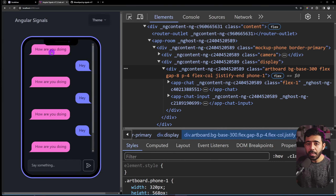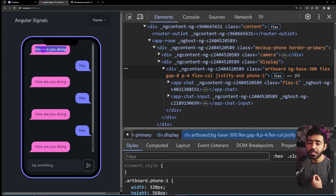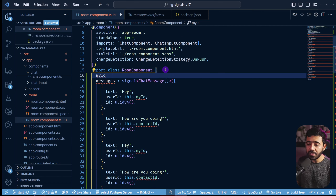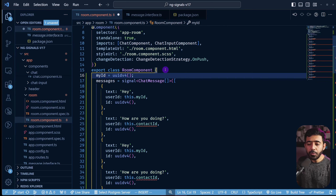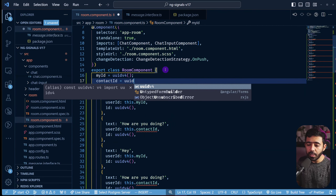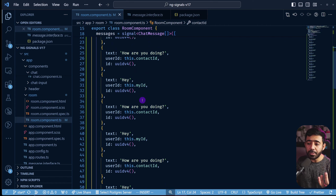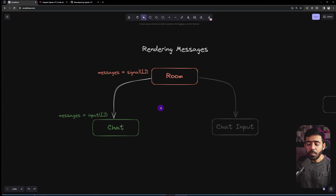To show each message on the left or right side, we need to know which user created it. Messages on the right are ones I created; messages on the left are from the contact. We create two IDs: `myId` using `uuidv4()` and `contactId` also using `uuidv4()`. Now the messages array is set up similarly to what was hard-coded, but now in proper signal form.